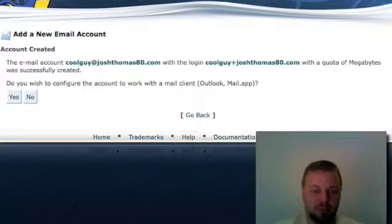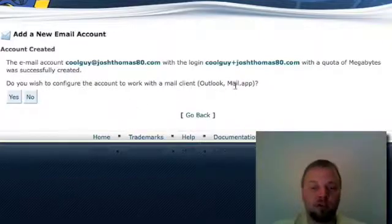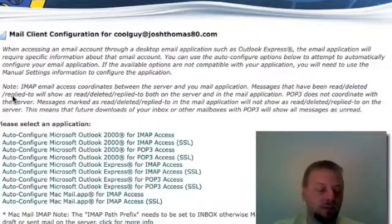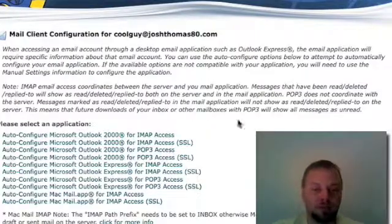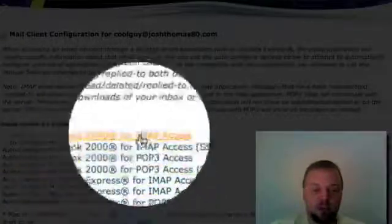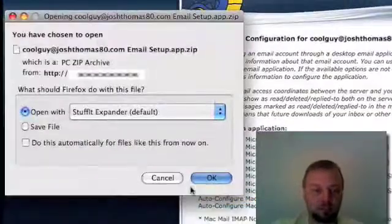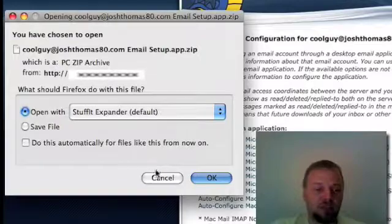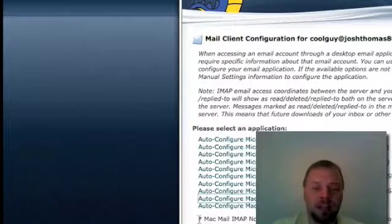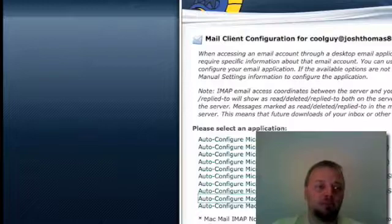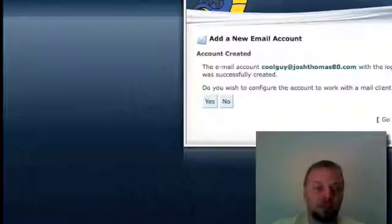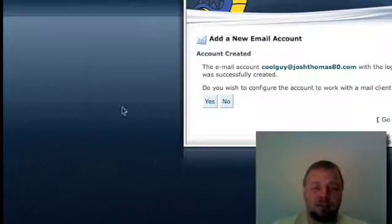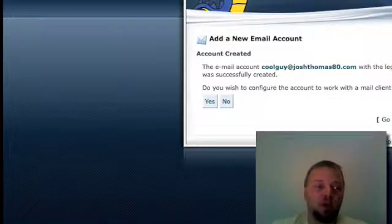It takes a second and then it asks you if you want to configure it for your mail client, which you can, let's click through there and do that real quick. So you just select whatever mail client you're using on your desktop. I have Mac mail, so I click on this. And then you download this file. I'm not going to do that.